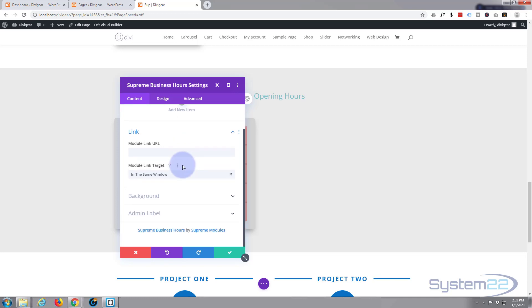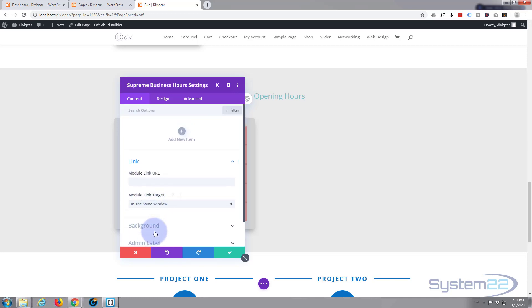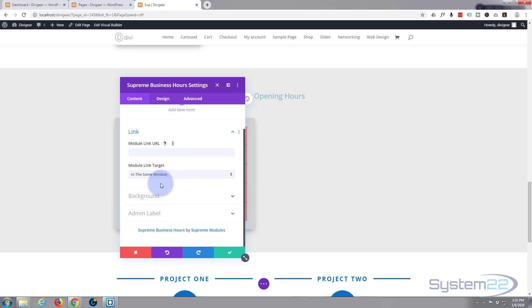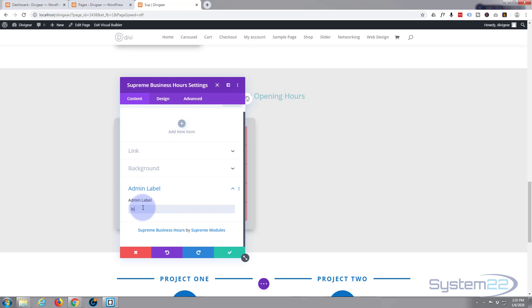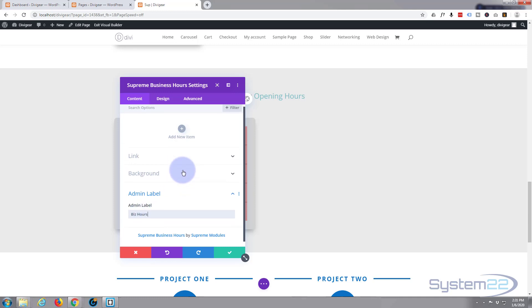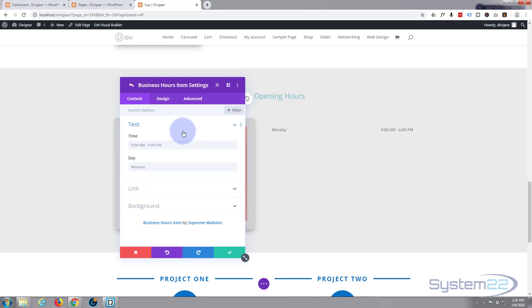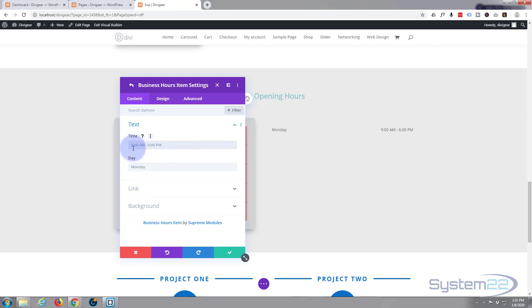Okay, module link item. At the moment I don't really want them to link anywhere and I don't want a background color for the item. If you want to give it an admin label, call it what you like. Okay, so first thing we need to do is add a new item. I'm going to leave mine at 9am to 6pm. That's absolutely fine. Monday, that's absolutely fine too. Obviously put in whatever hours you want to put in for your business.